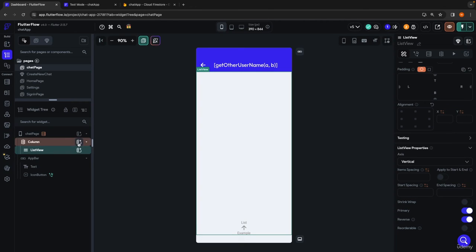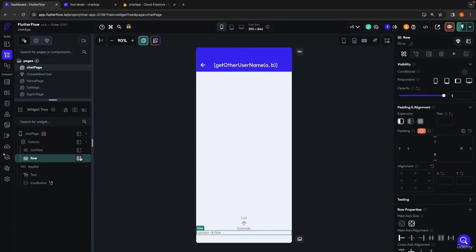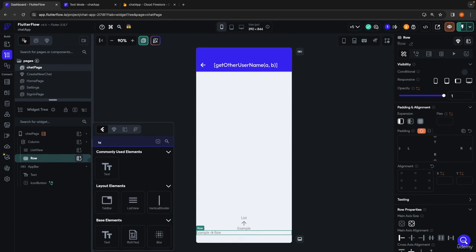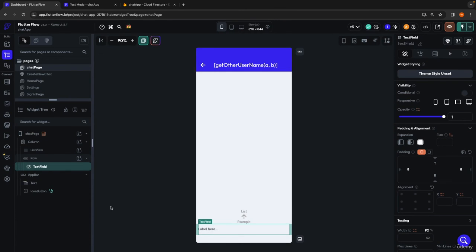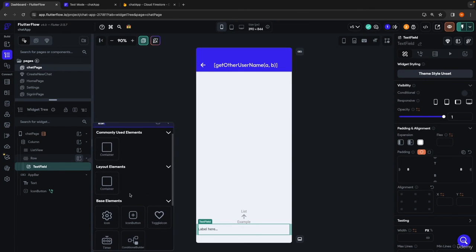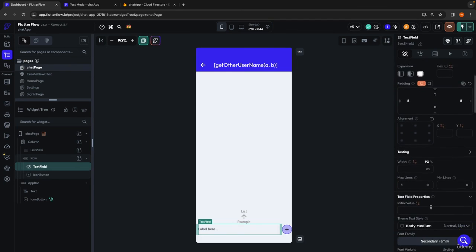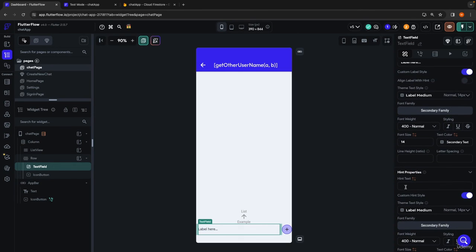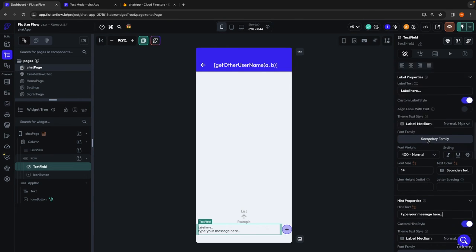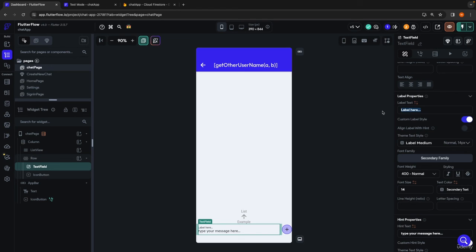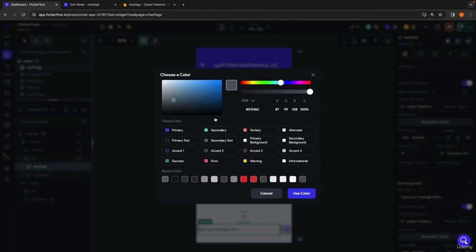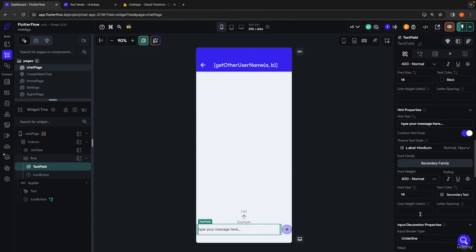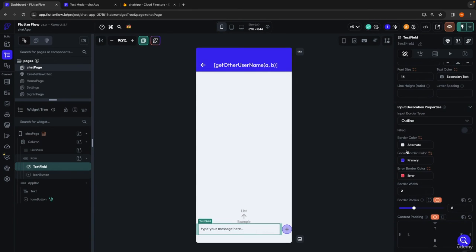Other than our list view, we're going to need a row at the bottom, which is going to be where the user can type in their message. In here we're going to throw in a text field and then an icon button to the right. I'll quickly change the styling. For the hint text, I'll put 'type your message here...'. I'll take off the label because this field is self-explanatory. The text color I'll make black. I like the outline style, and we'll set everything to black and keep things simple.